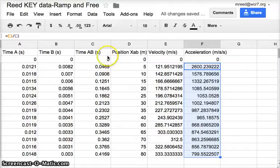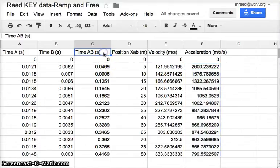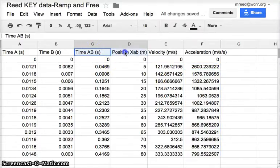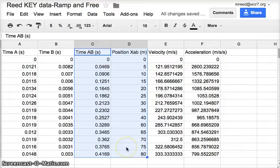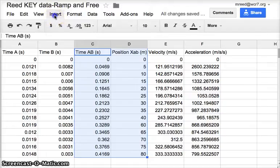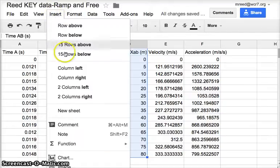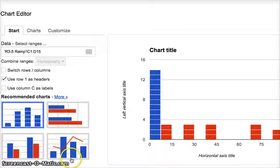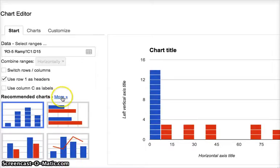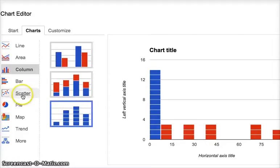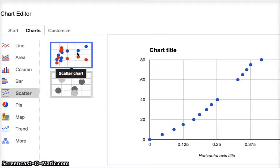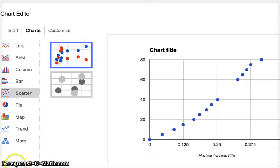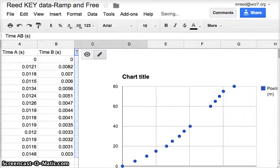Last thing we want to do is insert a chart. The chart is just going to be time AB and position. So we're going to highlight all of time AB and the position so that we can have a nice pretty curve to show the acceleration. You're going to go to insert, all the way down here to chart, hit the more button, scatter, and pick the top chart. Nice pretty curve. Then you want to hit insert.